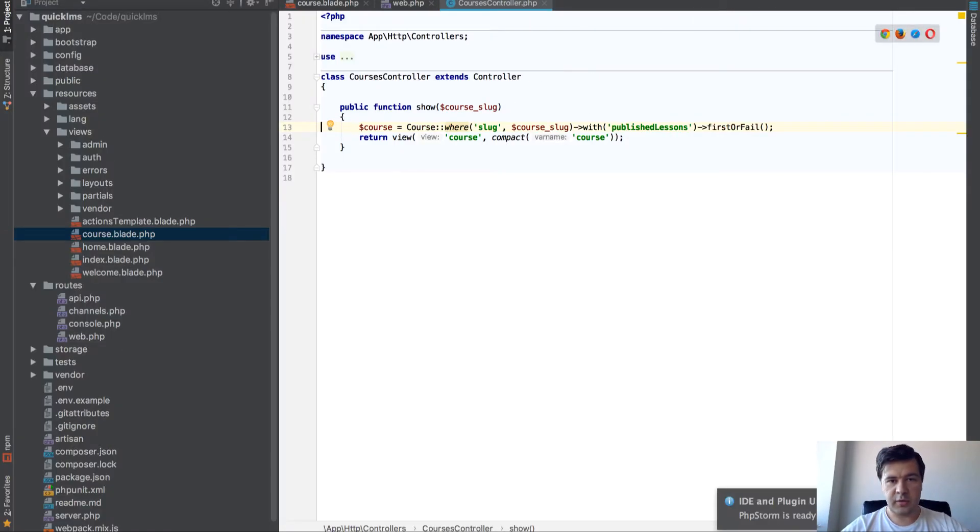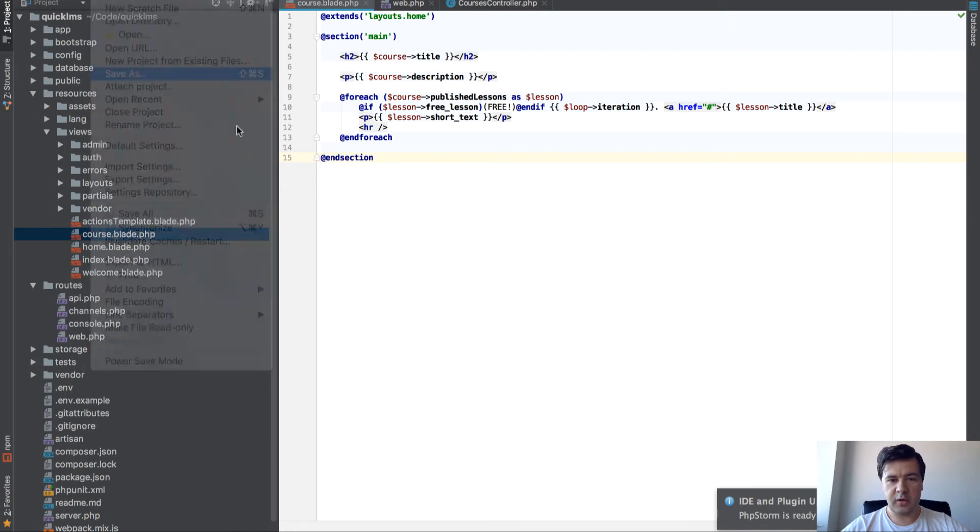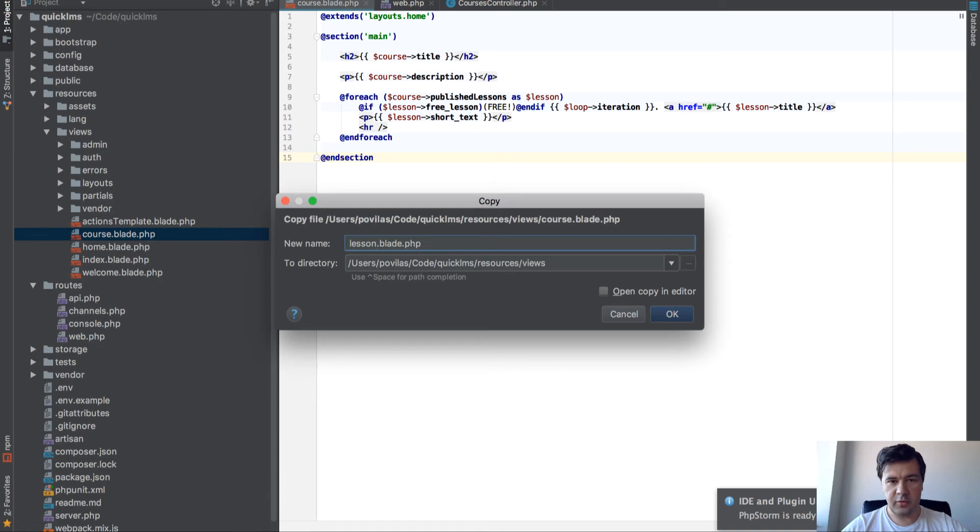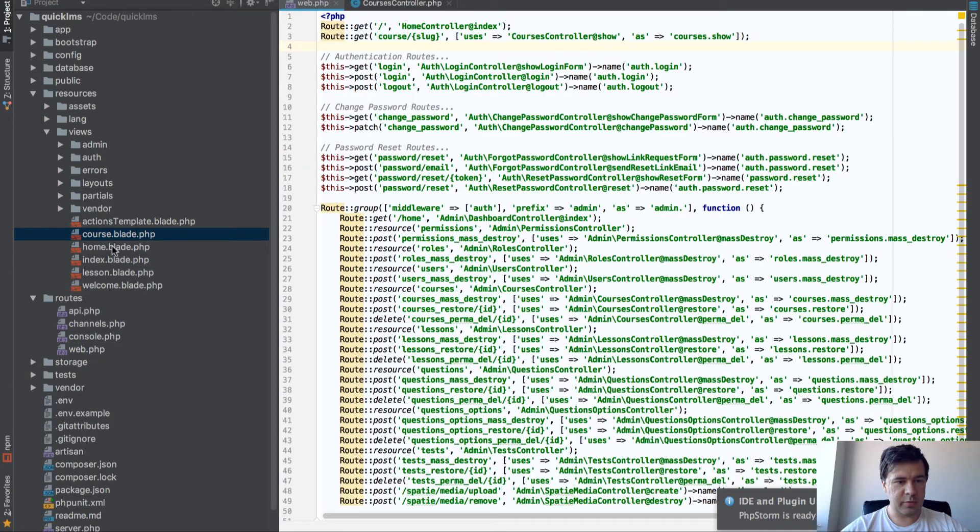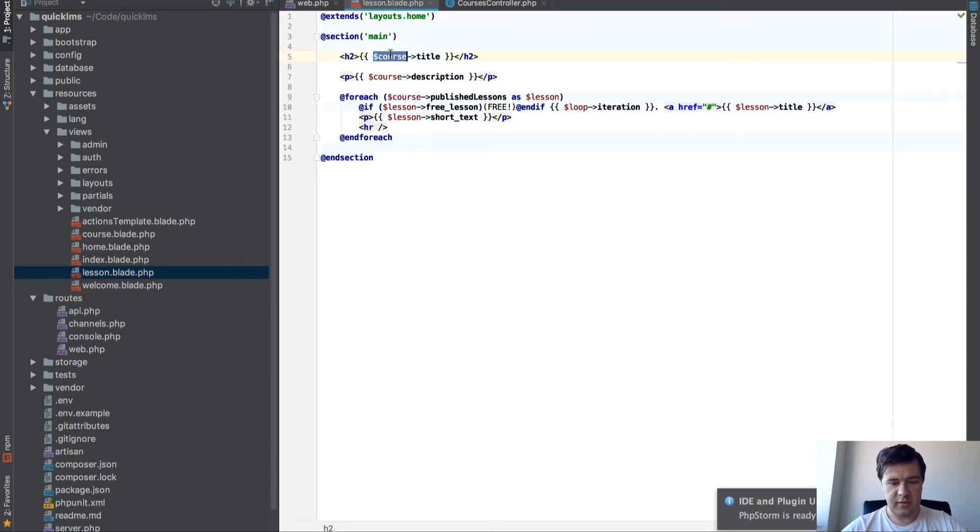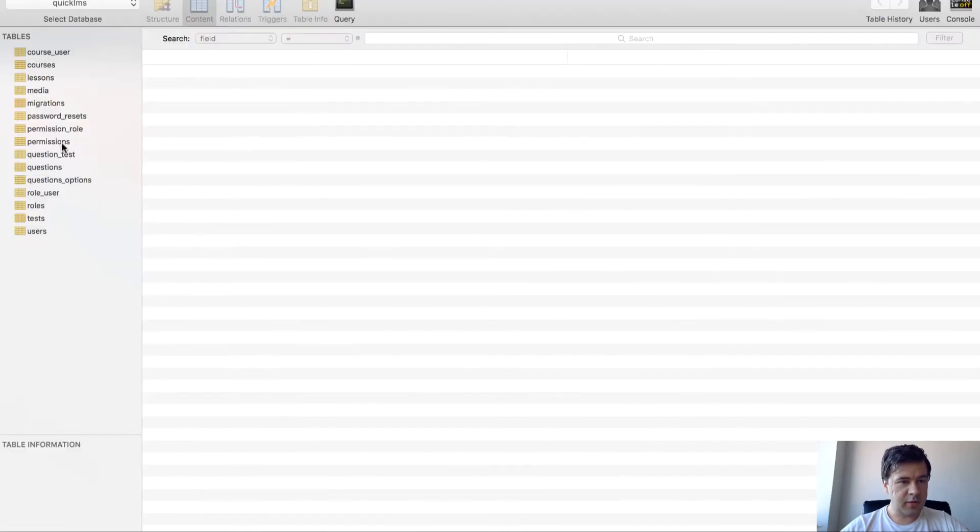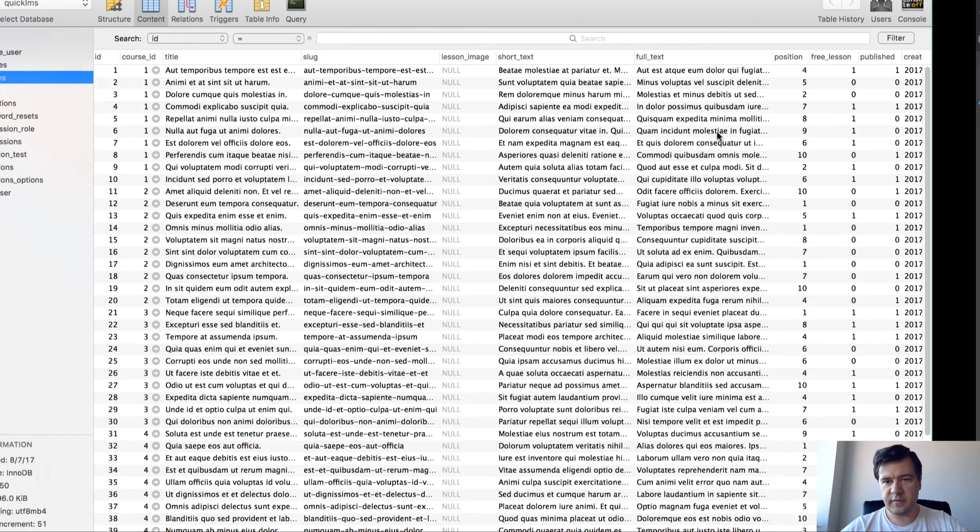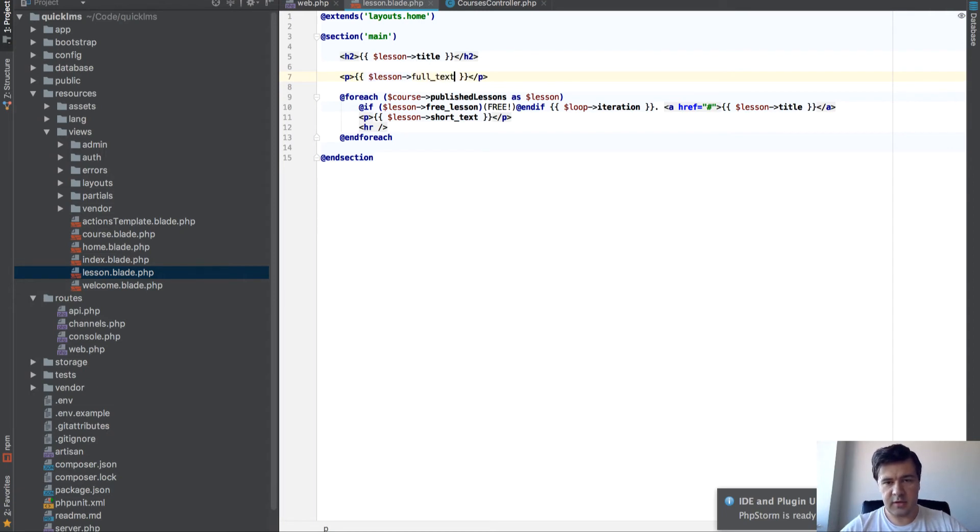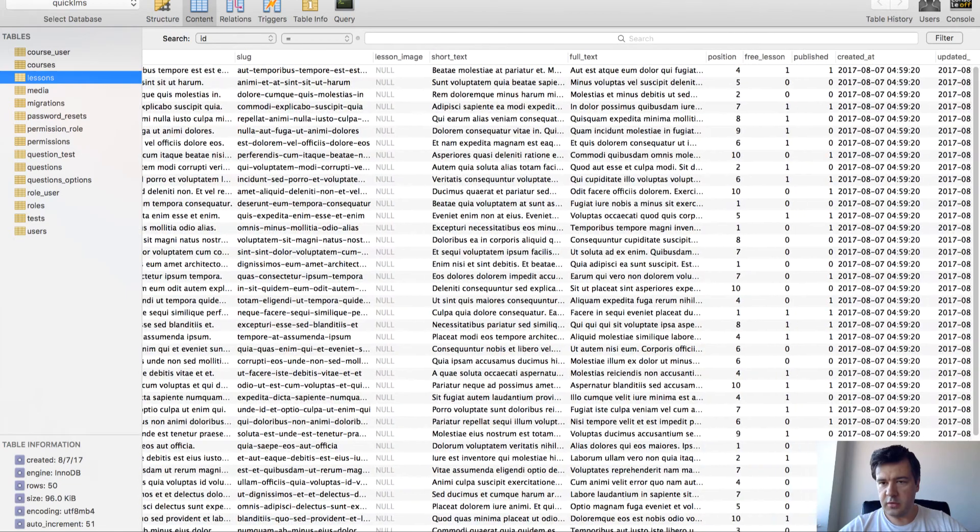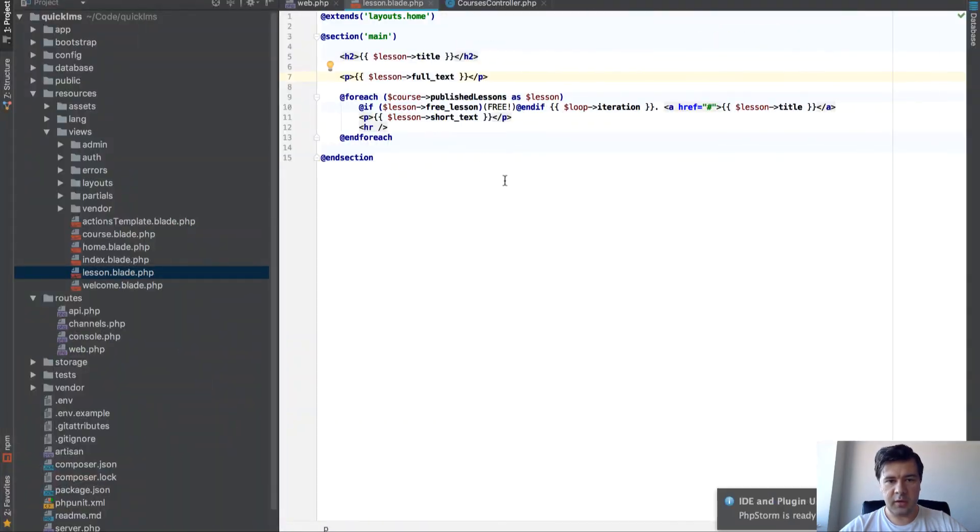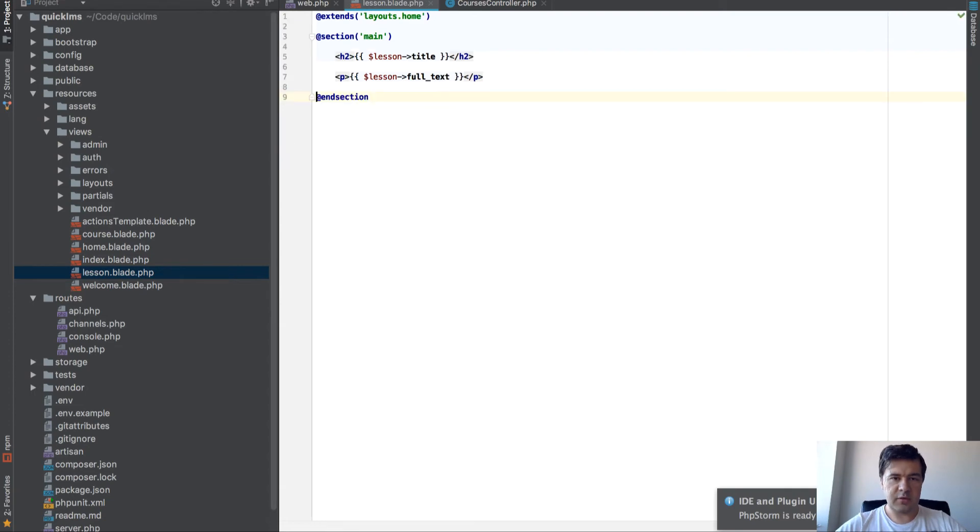So we start with probably the view. Here's our view for the course, so that's my way of doing copy and pasting. I just save as another view, lesson blade, and then I open that lesson blade and I change things like lesson title. What other fields we have here? Lessons short text and full text, so we need a full text here.